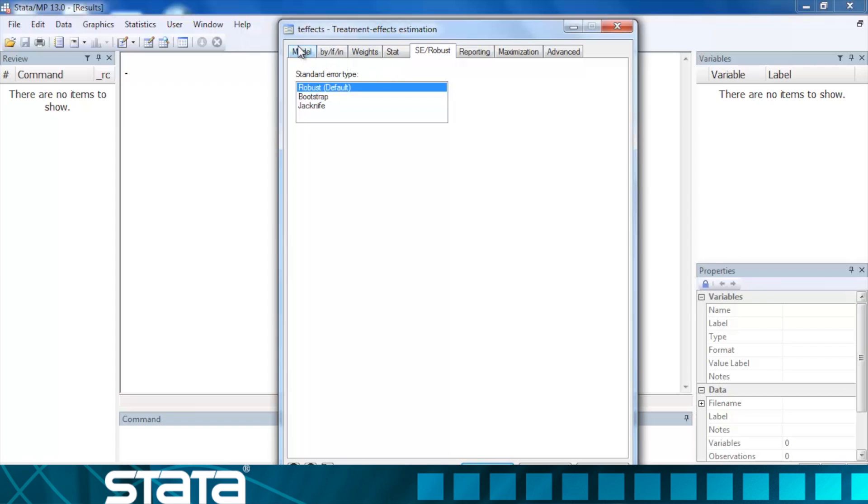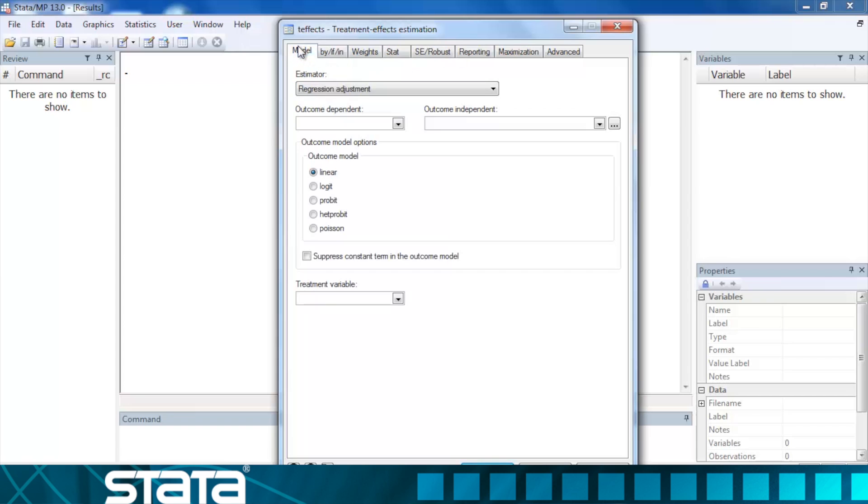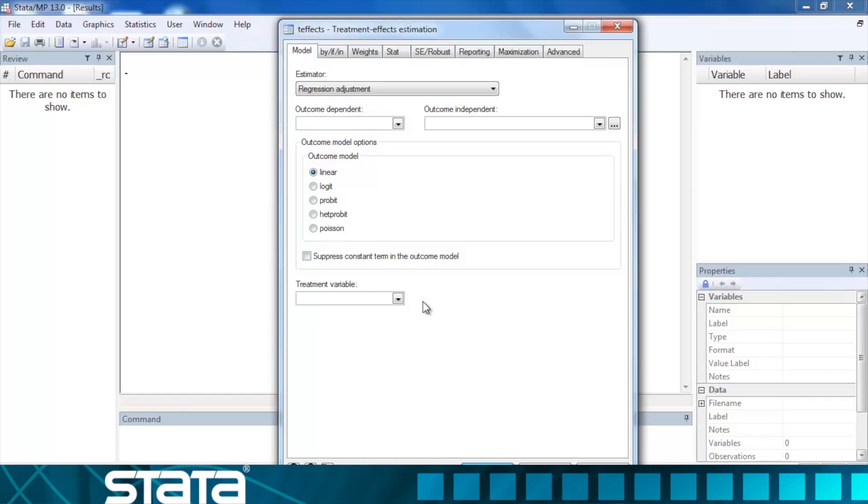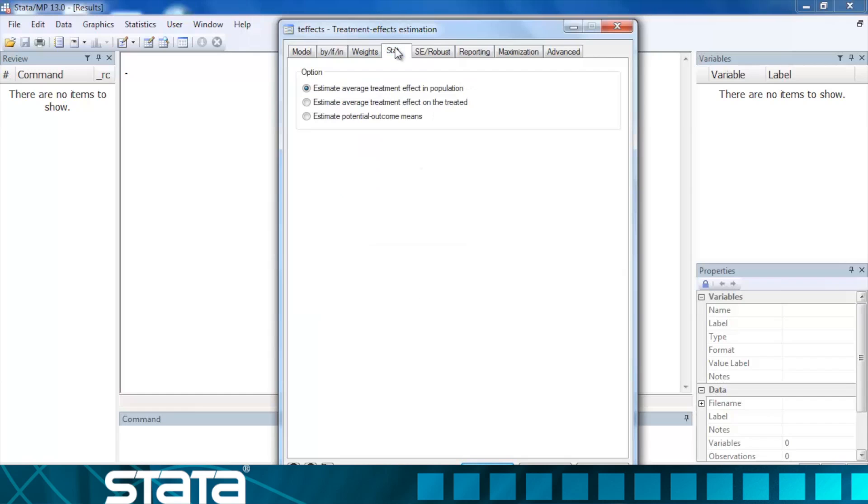For each estimator, we must specify an outcome model and a treatment model. For the regression adjustment estimator, the outcome model may be linear, logit, probit, heteroscedastic probit, or Poisson. For the regression adjustment estimator, we do not need to specify a model for treatment status. Instead, we simply select the treatment variable. Stata will then estimate the average treatment effect in the population, the average treatment effect on the treated, or estimate the potential outcome means depending on what we select in the stats tab.